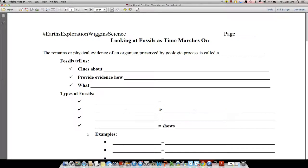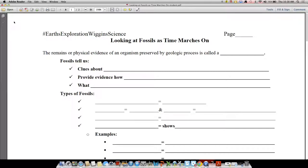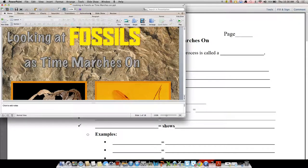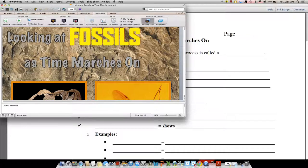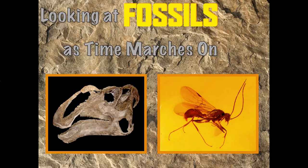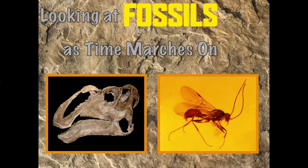You should have your sheet in front of you that looks like this. We are going to be filling in the blanks on this sheet as we go through today's lesson. We will have lots of discussion for the lesson in regards to what we're going to be discussing today. So let's take a look here. Looking at fossils as time marches on — that's what we're going to be going over right now.